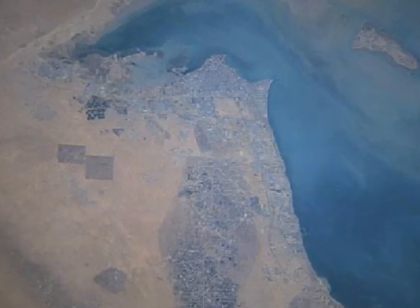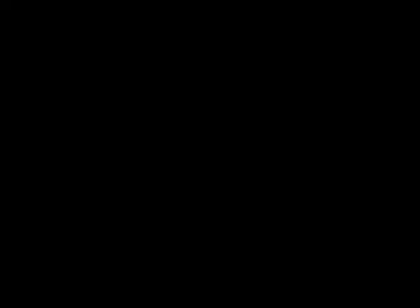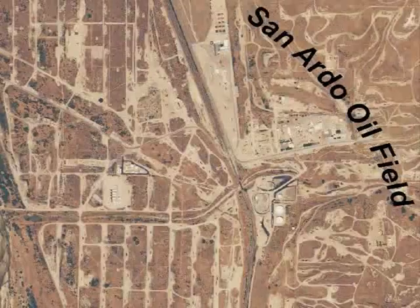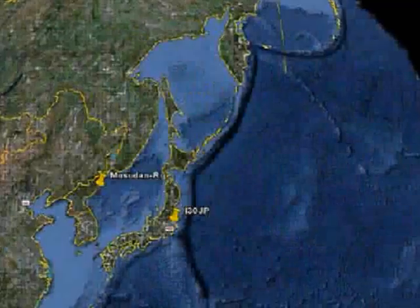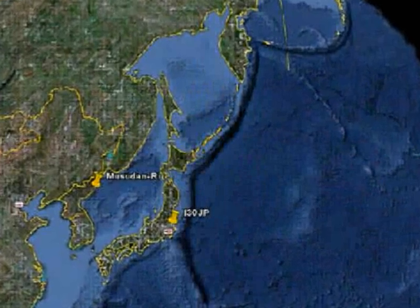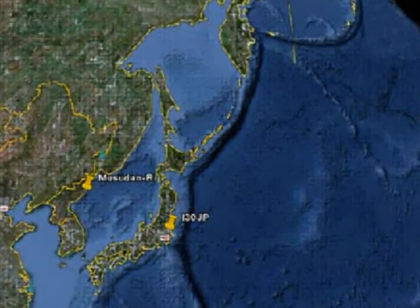Geologists and geoscientists also study visual evidence on the surface collected from satellite and airplane images miles high, that allow them to view areas over thousands of square miles.